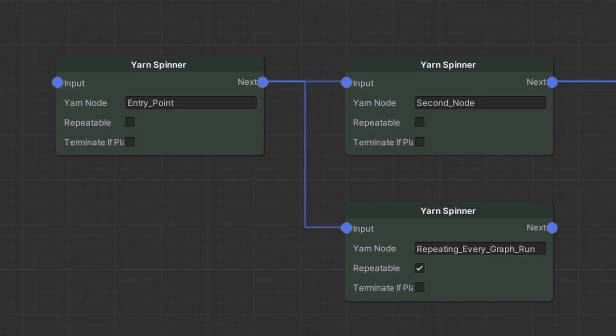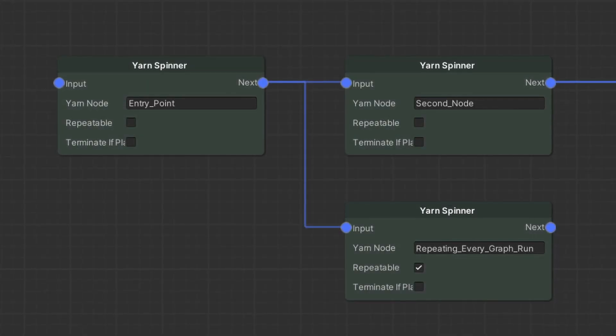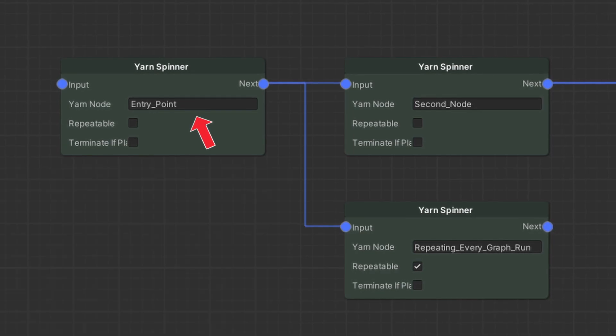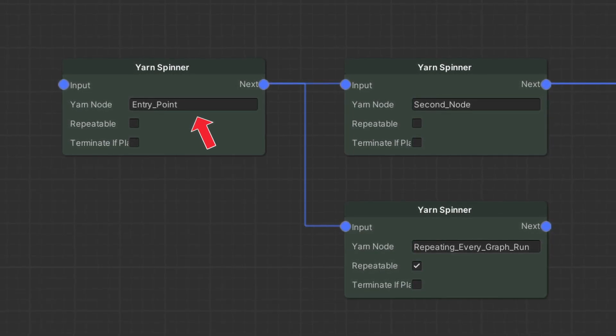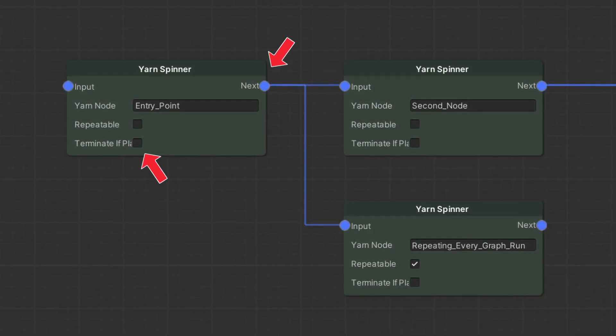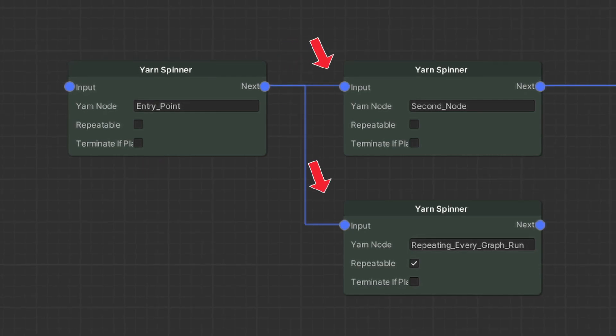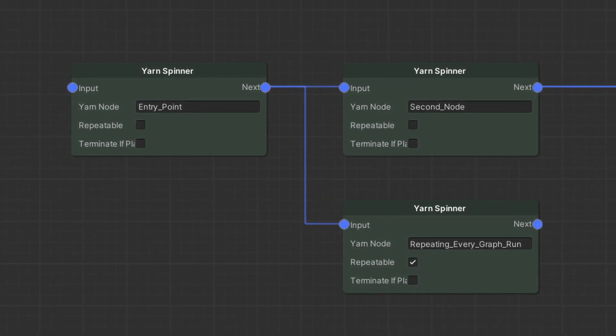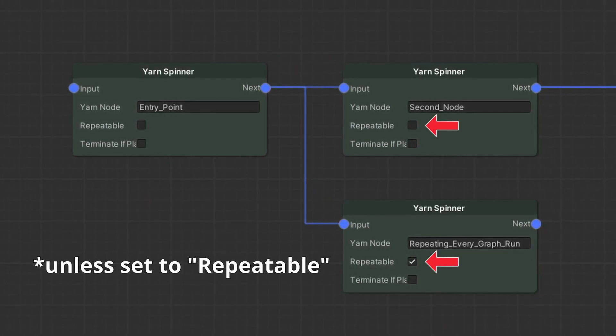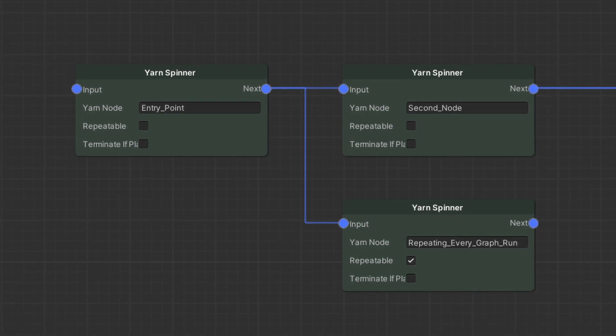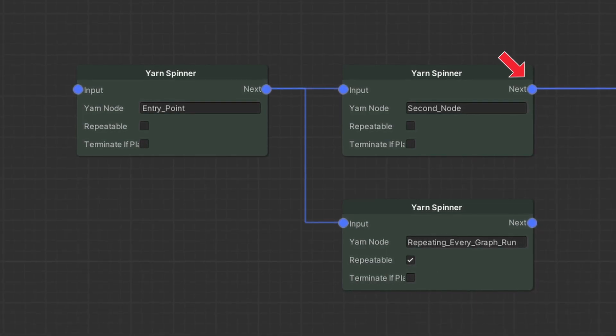Yarnspinner nodes simply run a specified yarn script. Graph execution pauses until the yarn script is finished, then, unless otherwise specified, continues to invoke the next node. By default, each yarn script is only executed once, so if a dialogue already happened, it is just skipped.